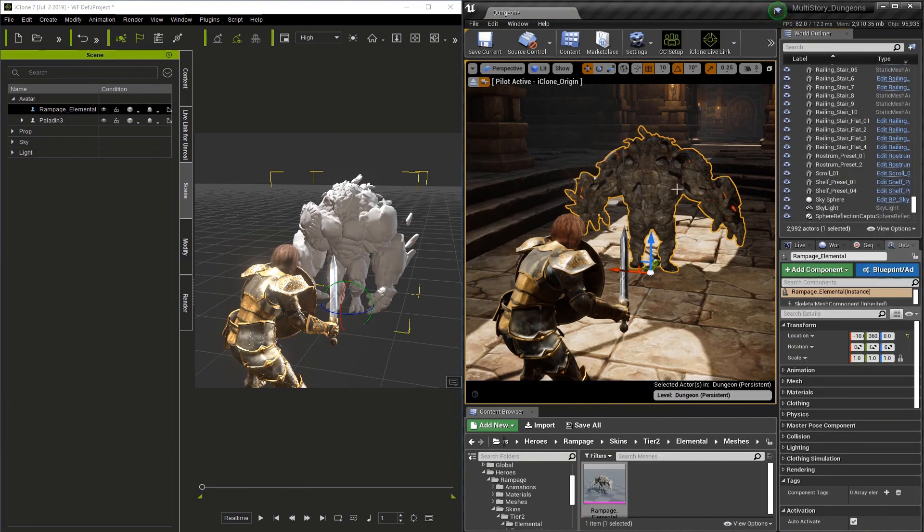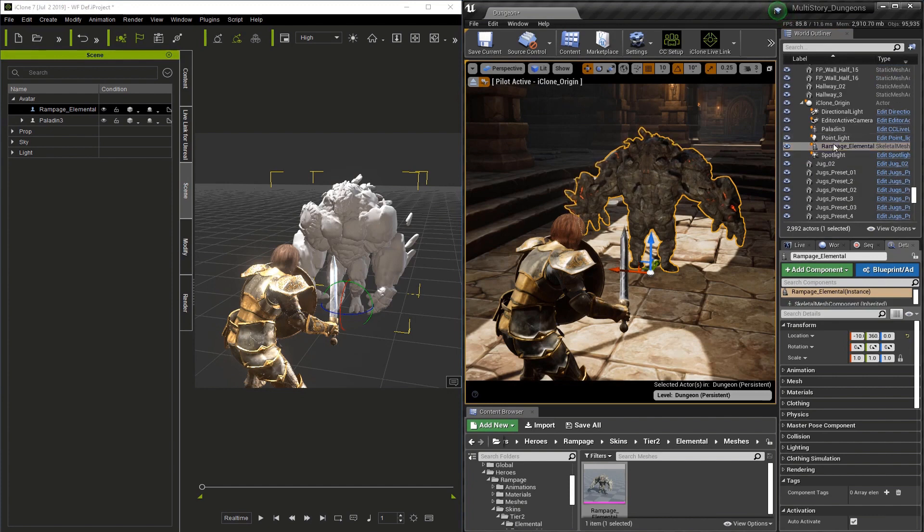This is going to make it the child of the iClone origin, and you can see it here in the World Outliner.